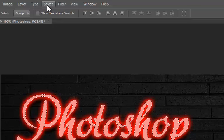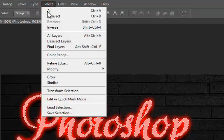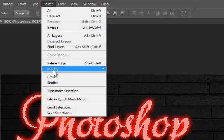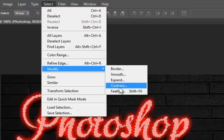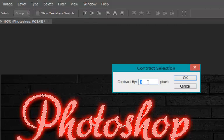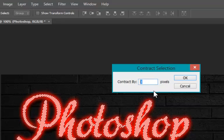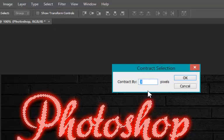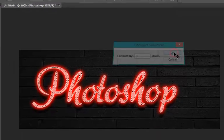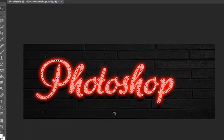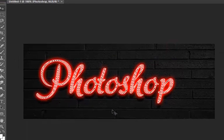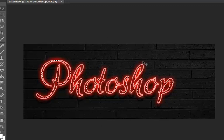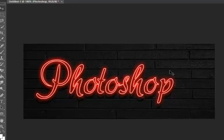Now go to Select, Modify, Contract. And set the contract value to 3. The contract value again depends upon the size of your font. Click OK. Press Delete key. That will delete the contracted selection. Press Control plus D to deselect the text. We have completed all effects for our first text type.